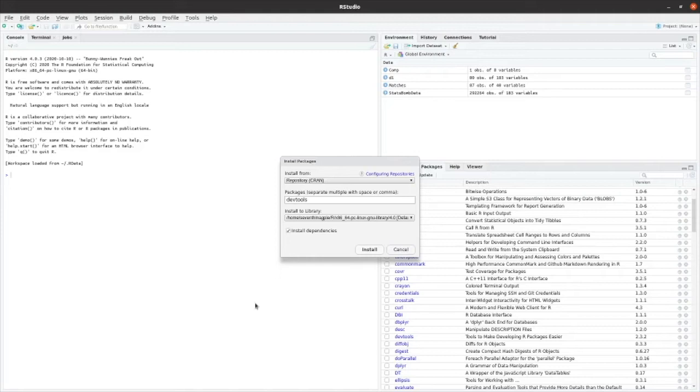I also had some challenges with it in Linux, but in the end I was able to resolve those by just installing a whole number of dependencies that were needed.